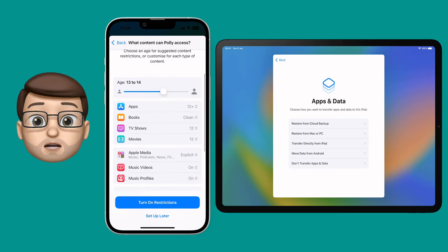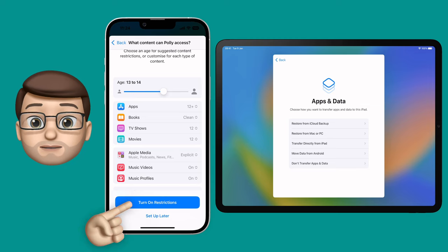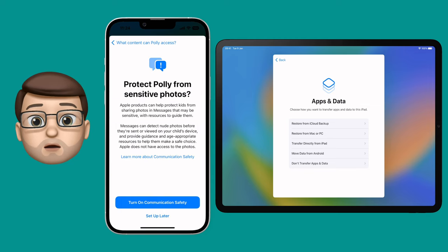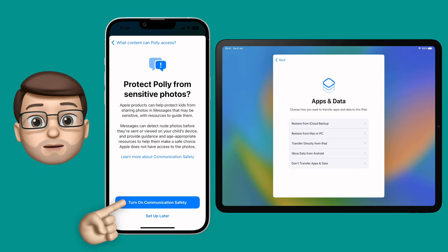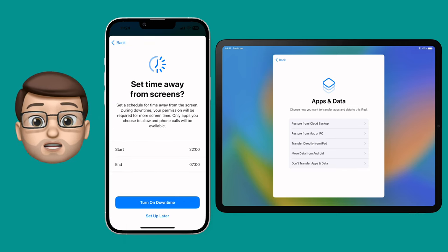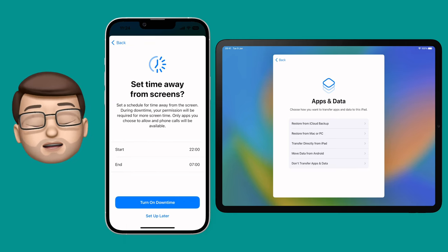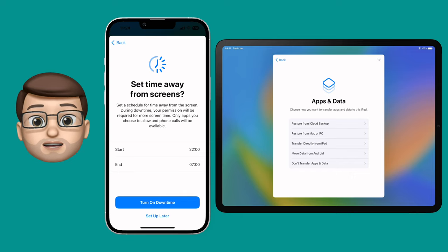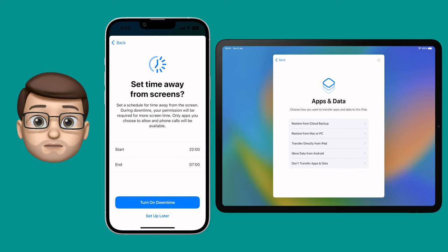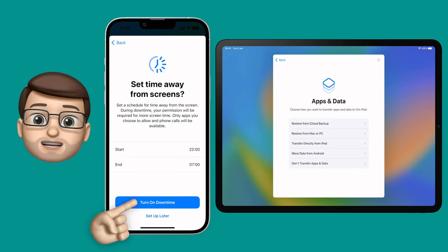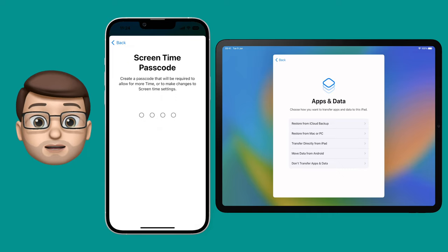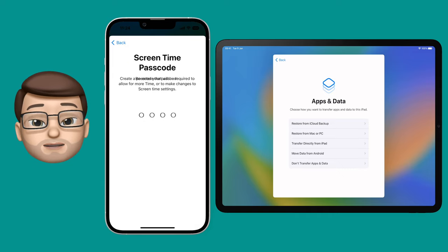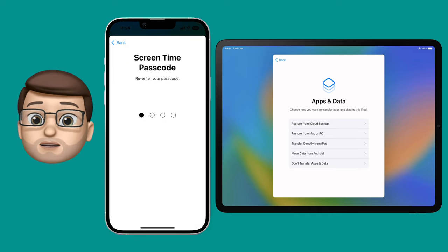I'm happy with these, so I'm going to turn on restrictions, and then we get a few more options as well. We can protect Polly from inappropriate images being sent through messages, and we can put on the screen time limits as well. This is your choice how you set these up — I'm going to guide you through the process by just pressing continue on each. We're then going to put in a PIN code which will make sure that Screen Time works effectively on the child's device.